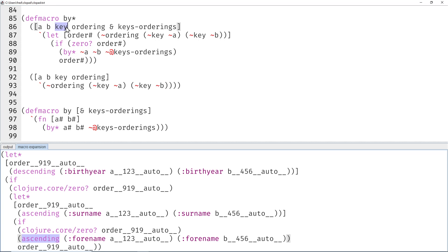So that would be the birth year, that would be descending, and this would be surname ascending. And then our order is descending birth year. If they're all in the same year, then we have to recursively call ourselves again with surname ascending.